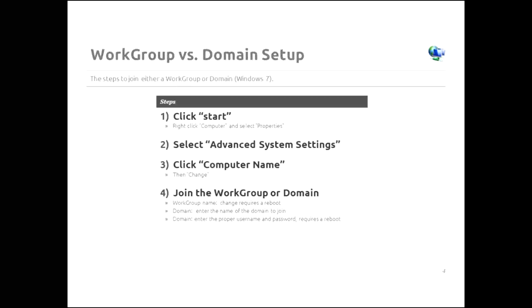So you click on the start button. Then you right click on the computer and select properties. And you select advanced system settings. Then you click computer name and the change button. That is the same for both work groups and domains. Now where the difference comes in is in step four here. If you want to join a work group, all you need to do is input the work group name in the proper box. And then click OK. And then reboot the system. And now you're a member of the work group.